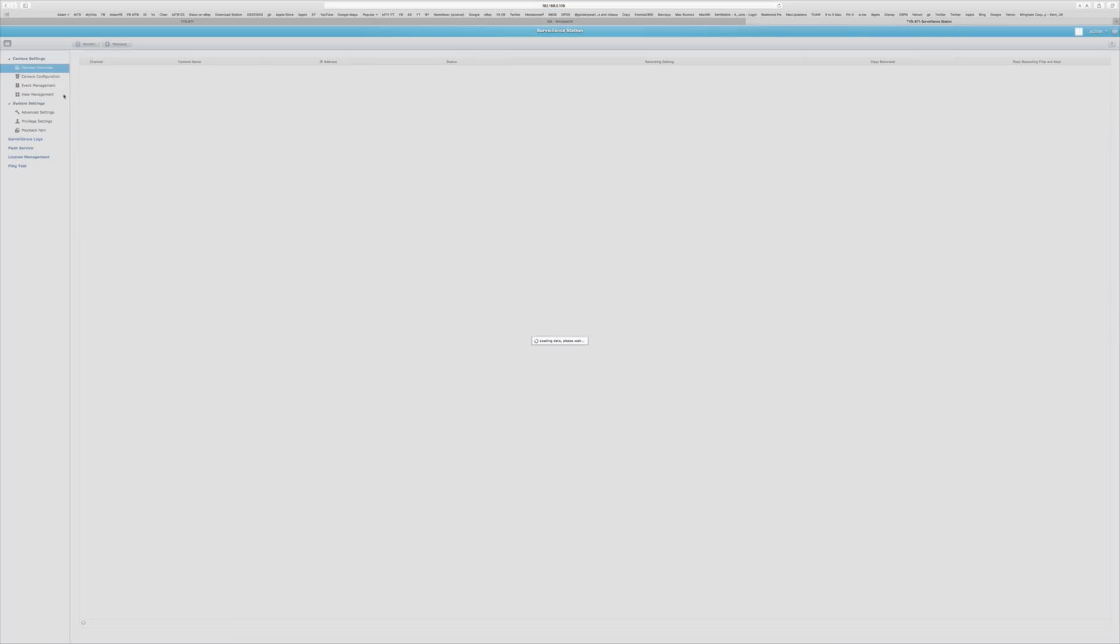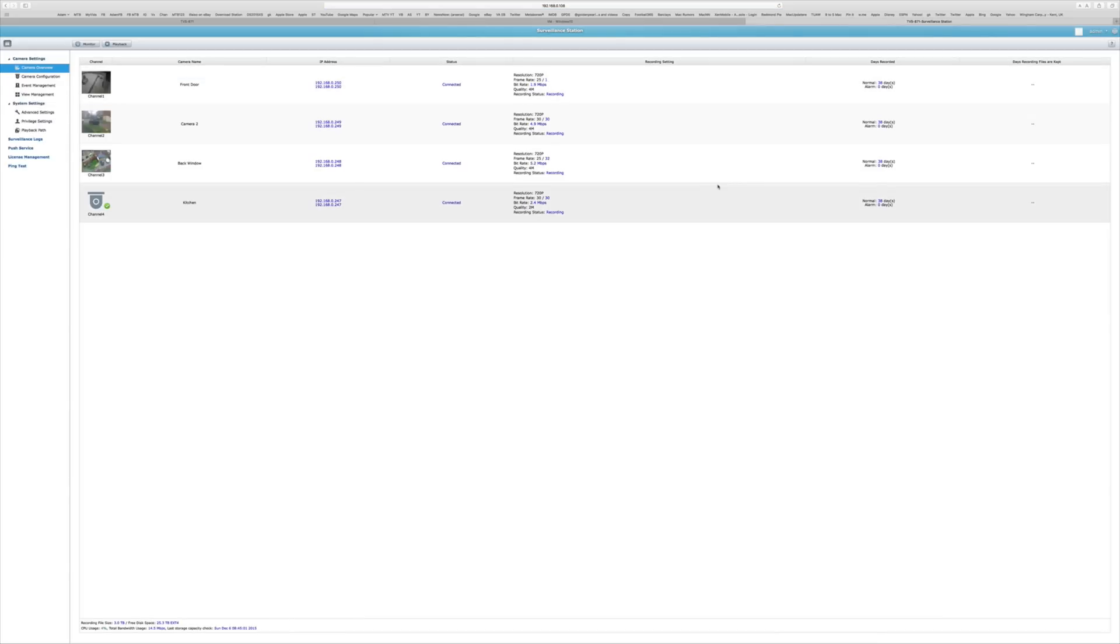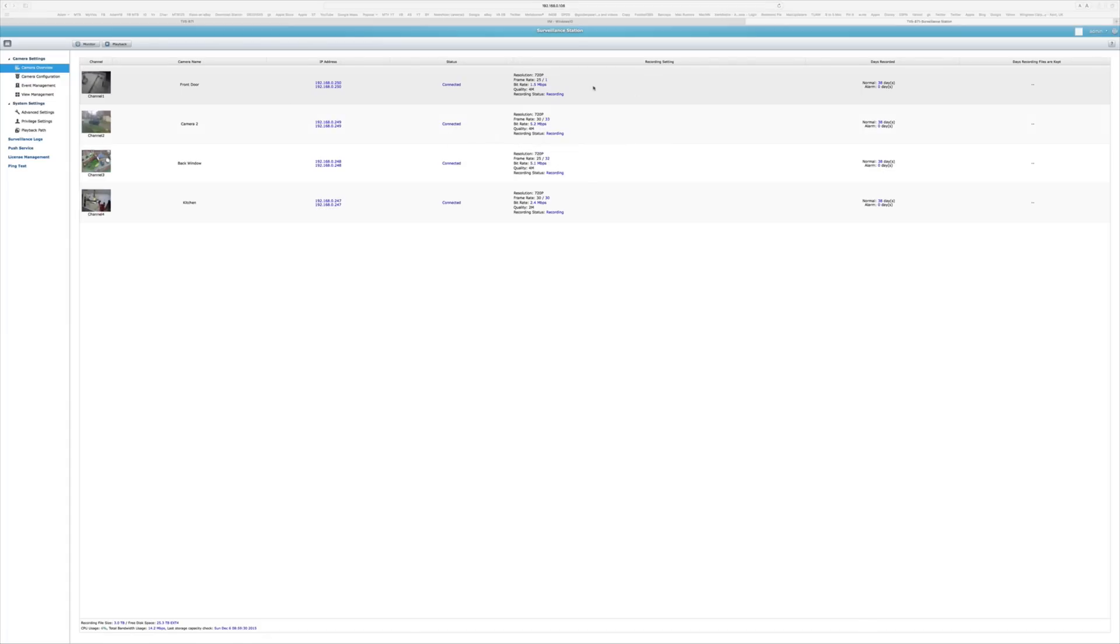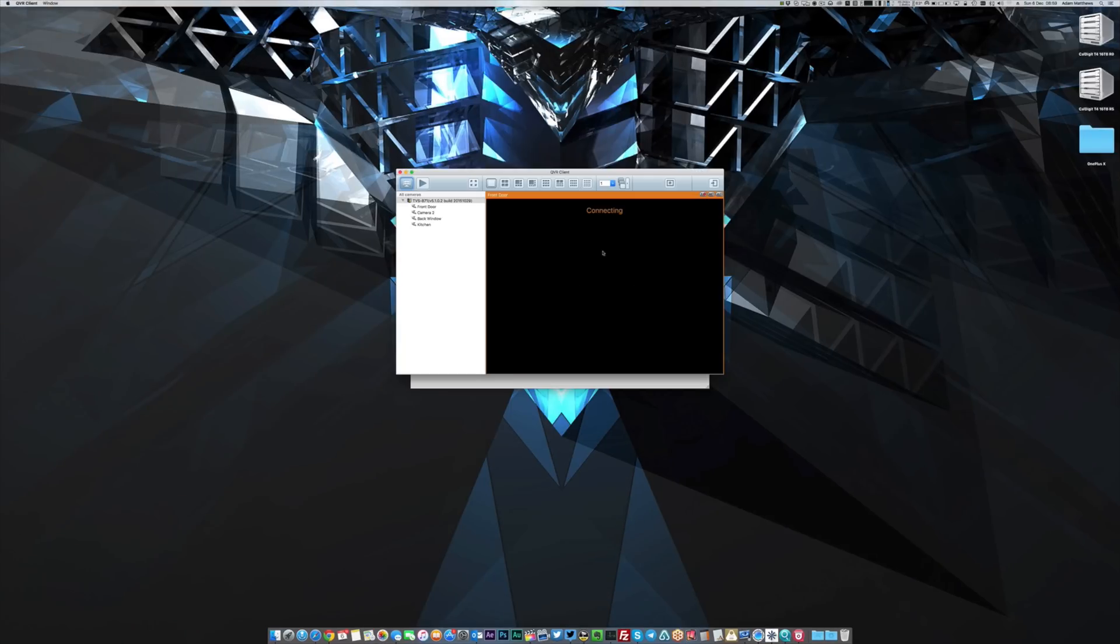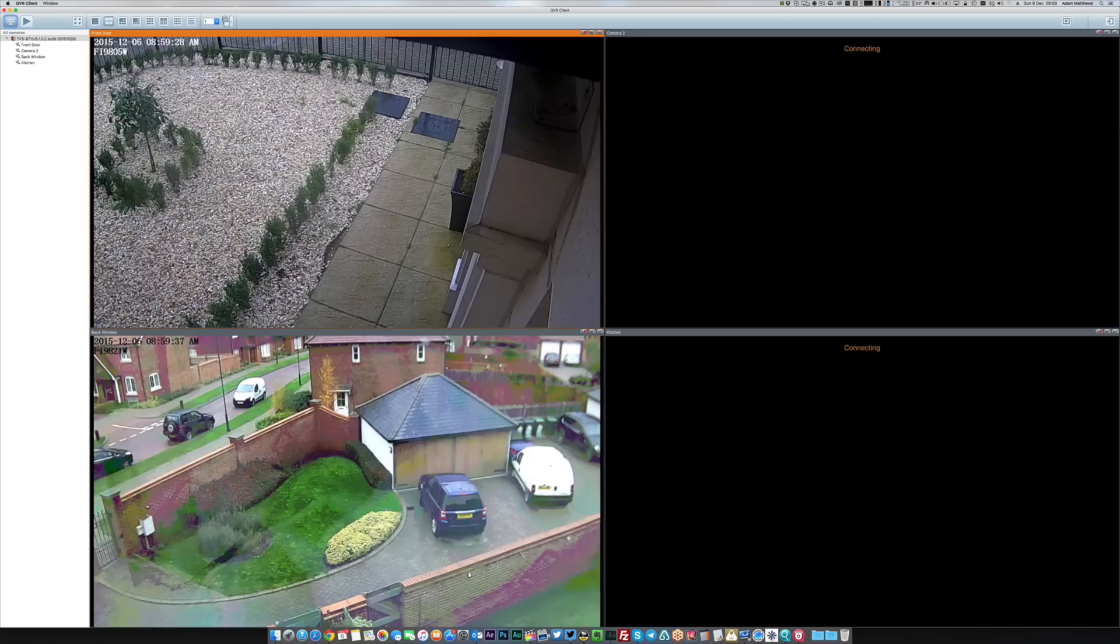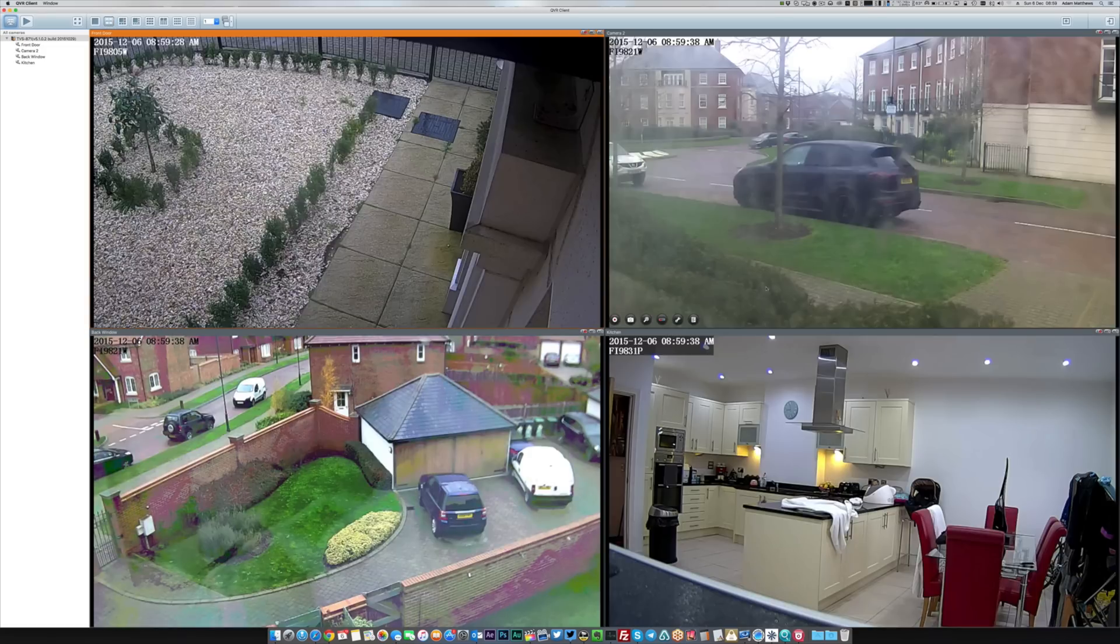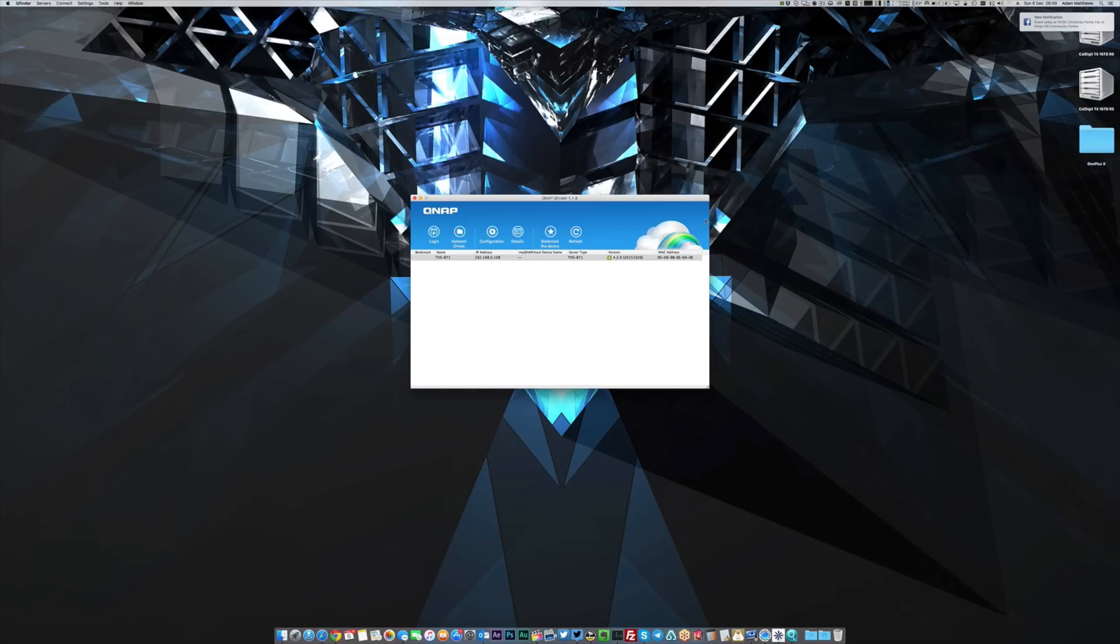Surveillance station gives us access to all of our CCTV, so if you've got any IP cameras on the network that you want to record directly to the NAS itself, you can do that. And they also include a full-blown client as well. This one here is obviously for Mac, and from here you can have this running all the time, and you can see all of your cameras and everything that's going on at any one moment in time. It's fantastic.